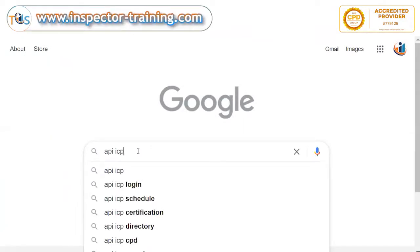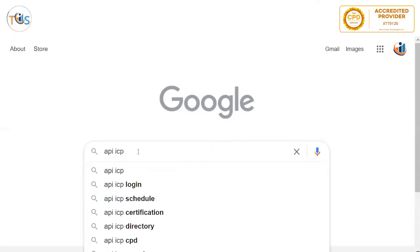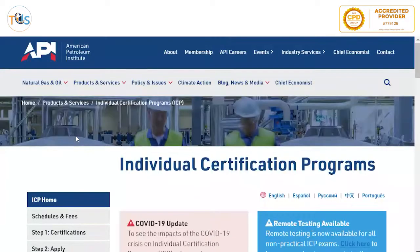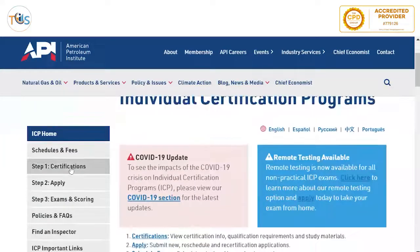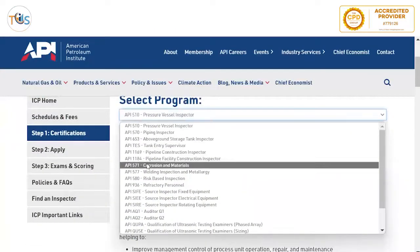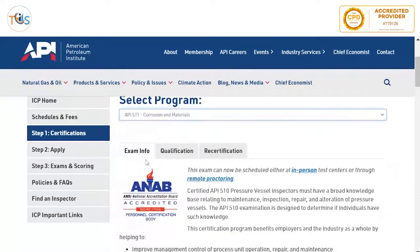Today I'm going to go to the API ICP website and give you a tour of API 571 corrosion and damage mechanism exam. If you go to Google and search for API ICP, the first site is the API website for individual certification program. If you go to certifications, there's a drop-down window and you can go to API 571 corrosion and materials.